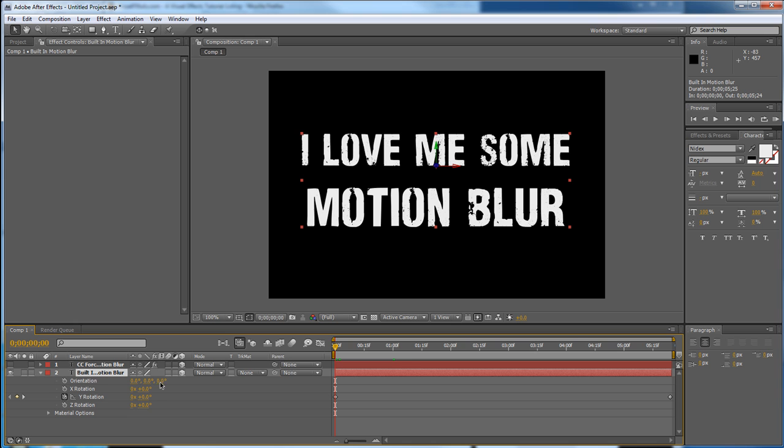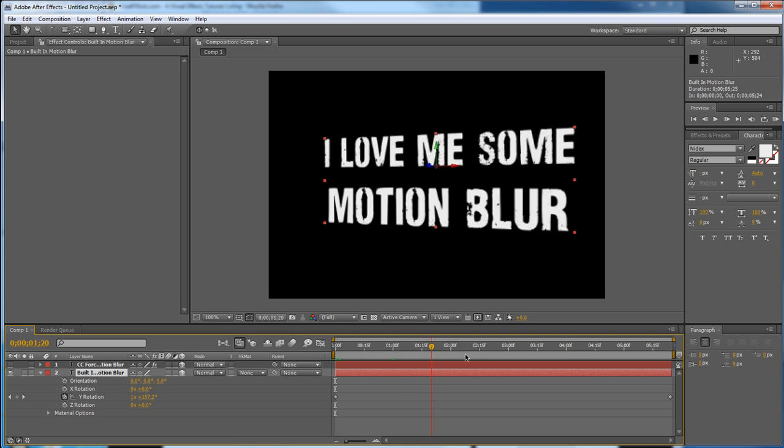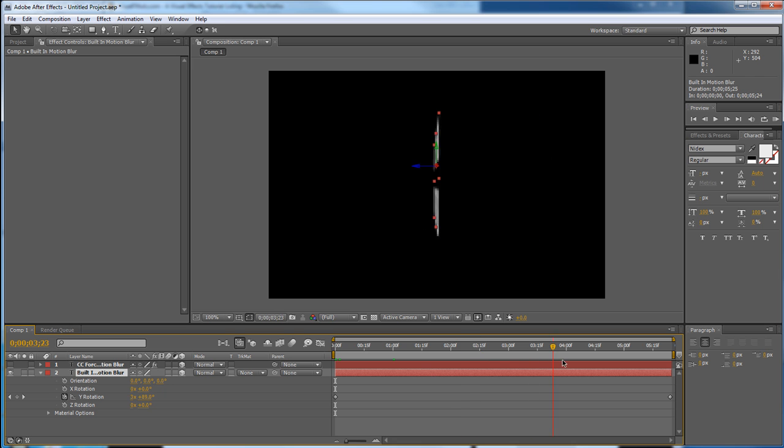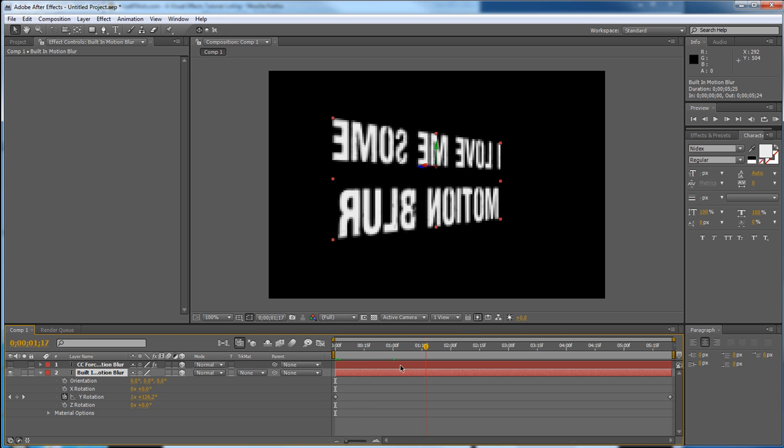First off, let's look at the built-in motion blur for After Effects. What we have is this I Love Me Some Motion Blur layer, it's a text layer with a nice rotation applied to it, and you can see it doesn't have any motion blur.